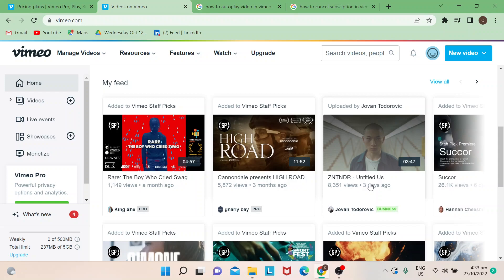Hello guys, welcome back to our channel. For today's episode, I will show you how to delete your account in Vimeo. Let's start.